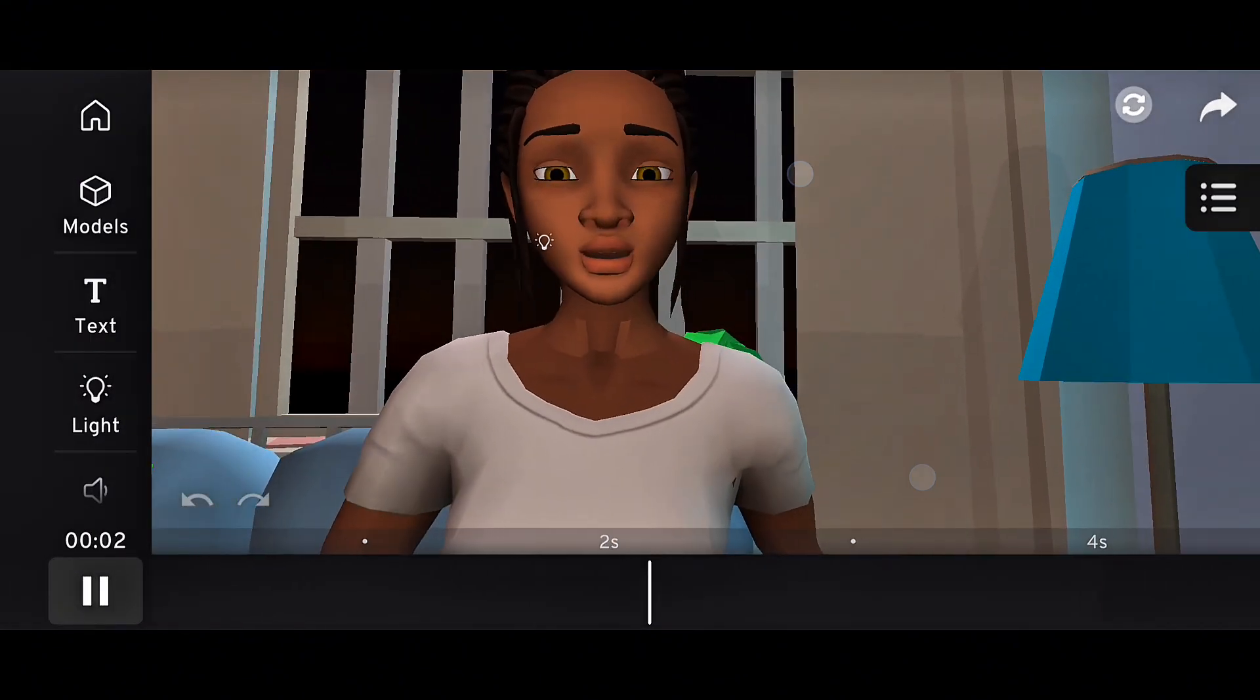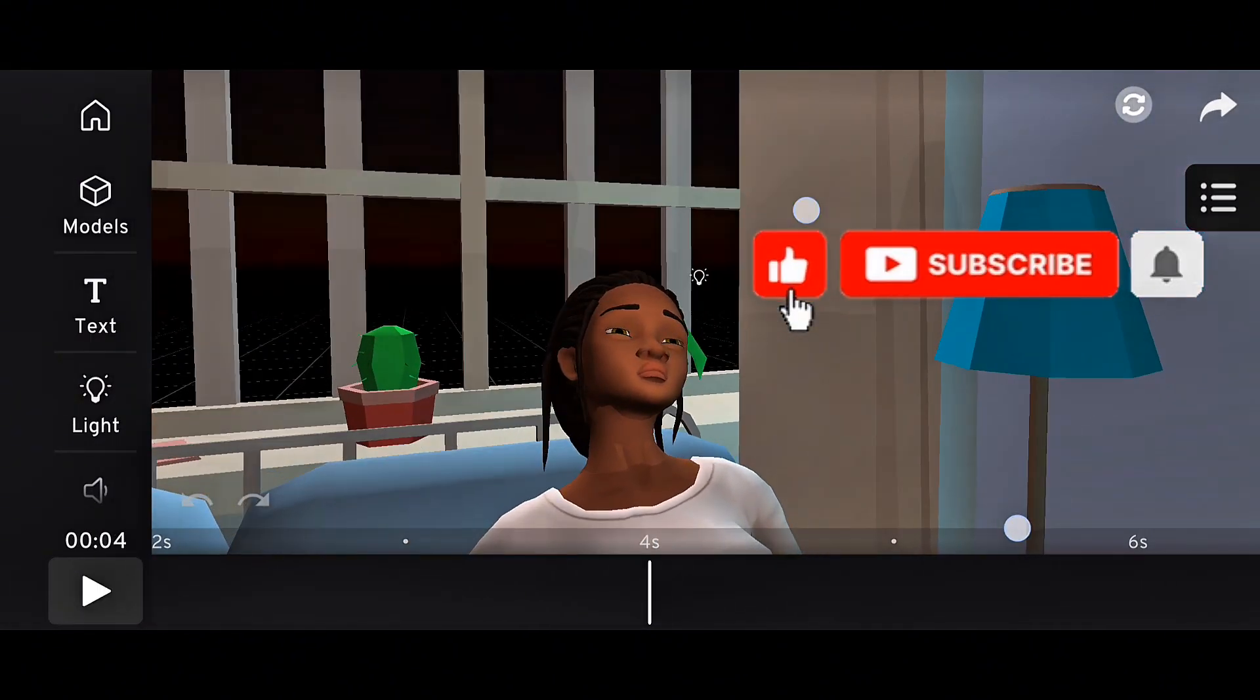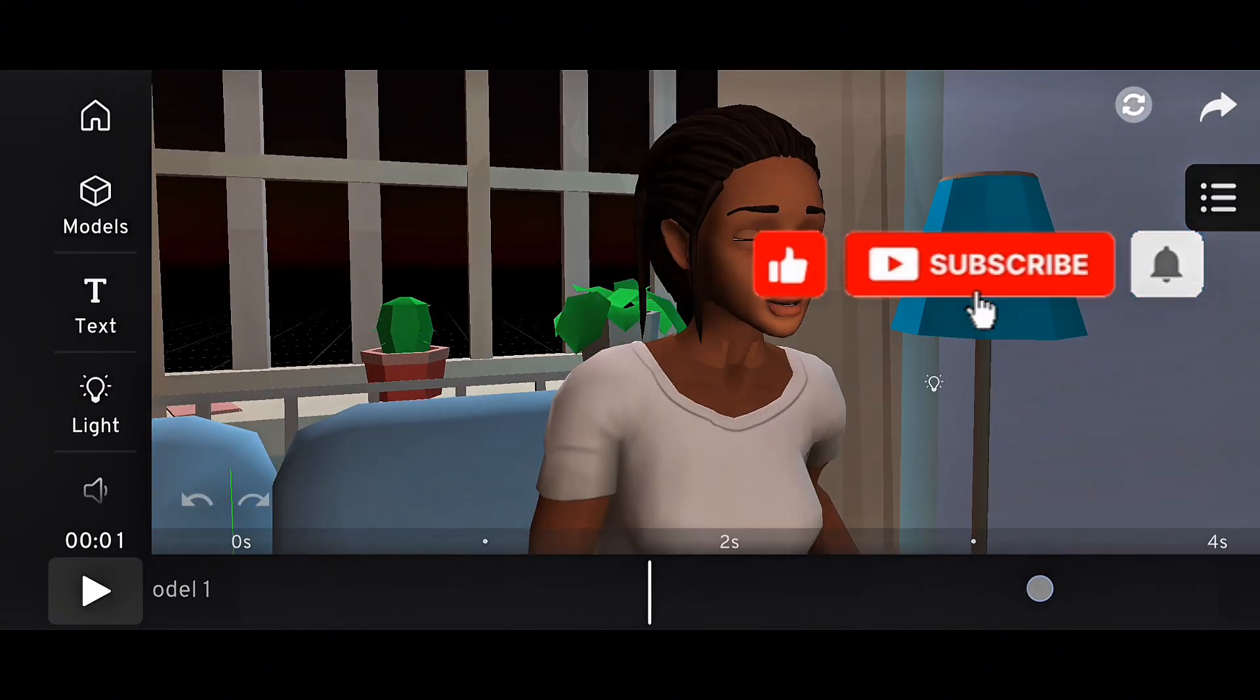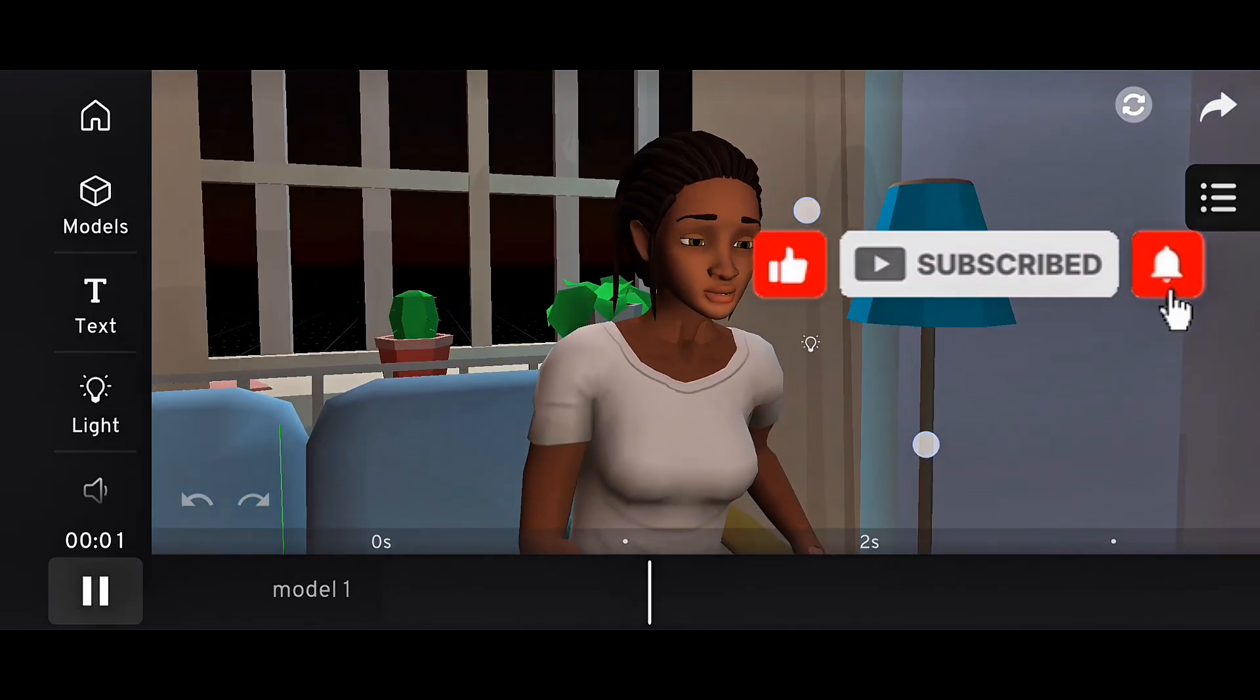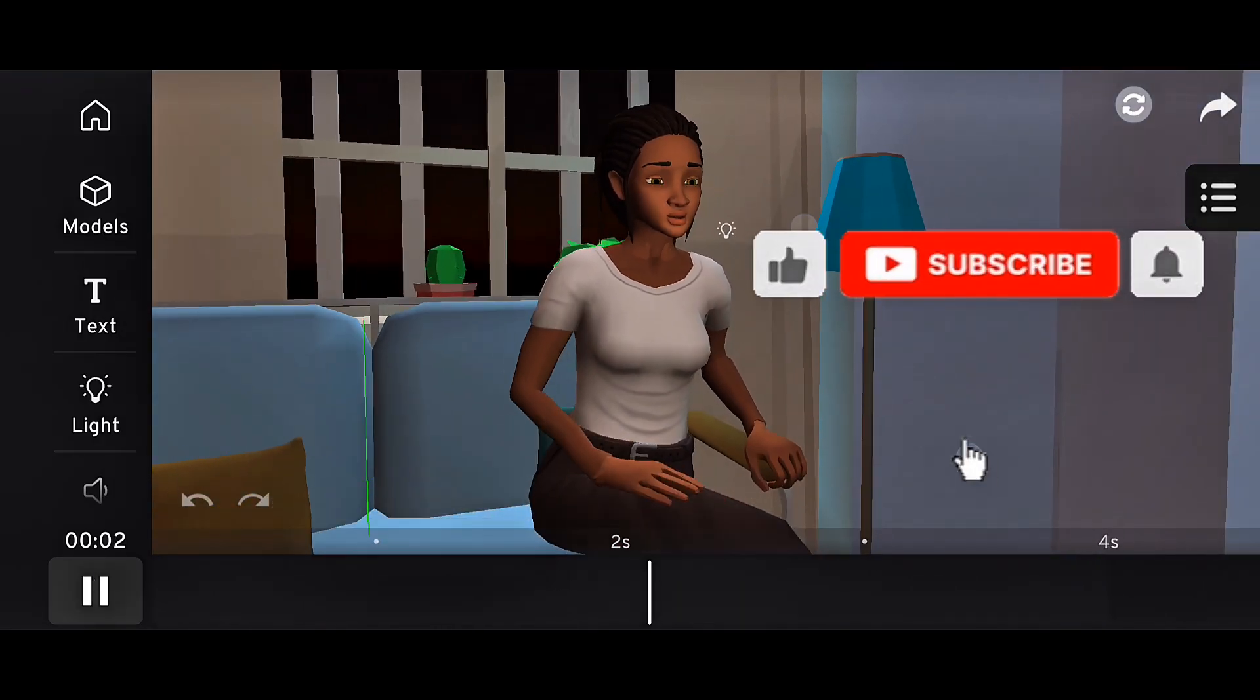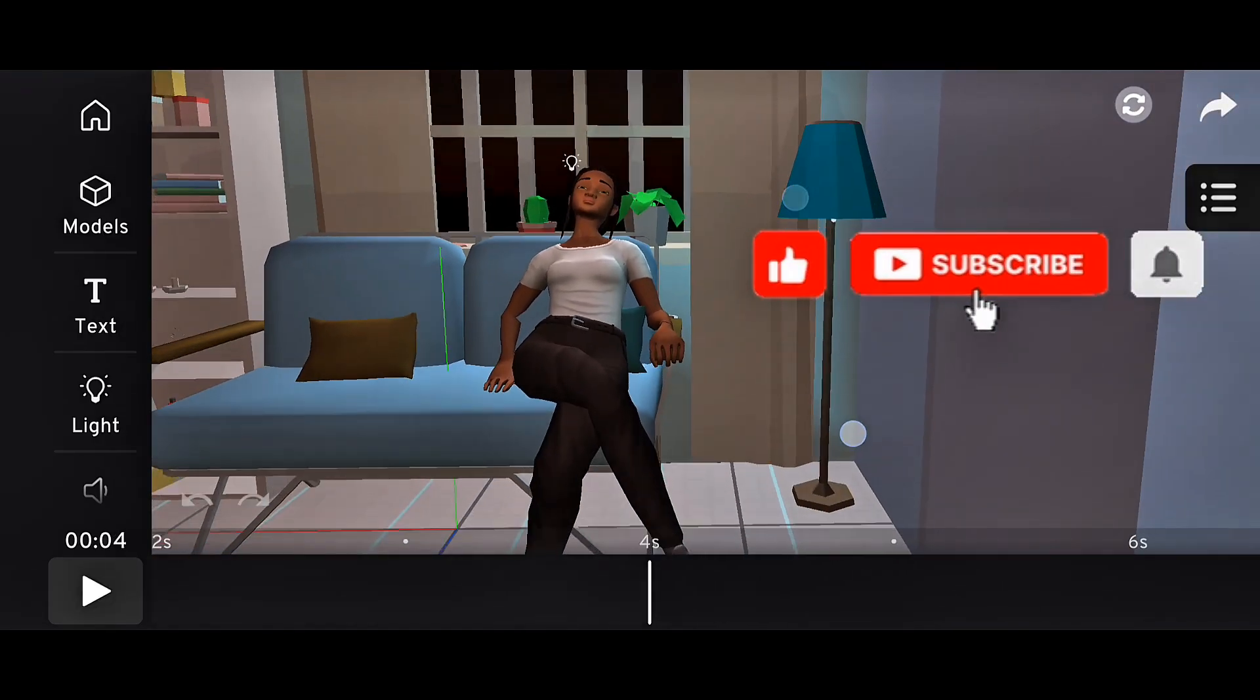If you enjoyed this breakdown, make sure to hit like, subscribe, and turn on notifications so you don't miss the next video. Thanks for watching, and I'll see you in the next one.